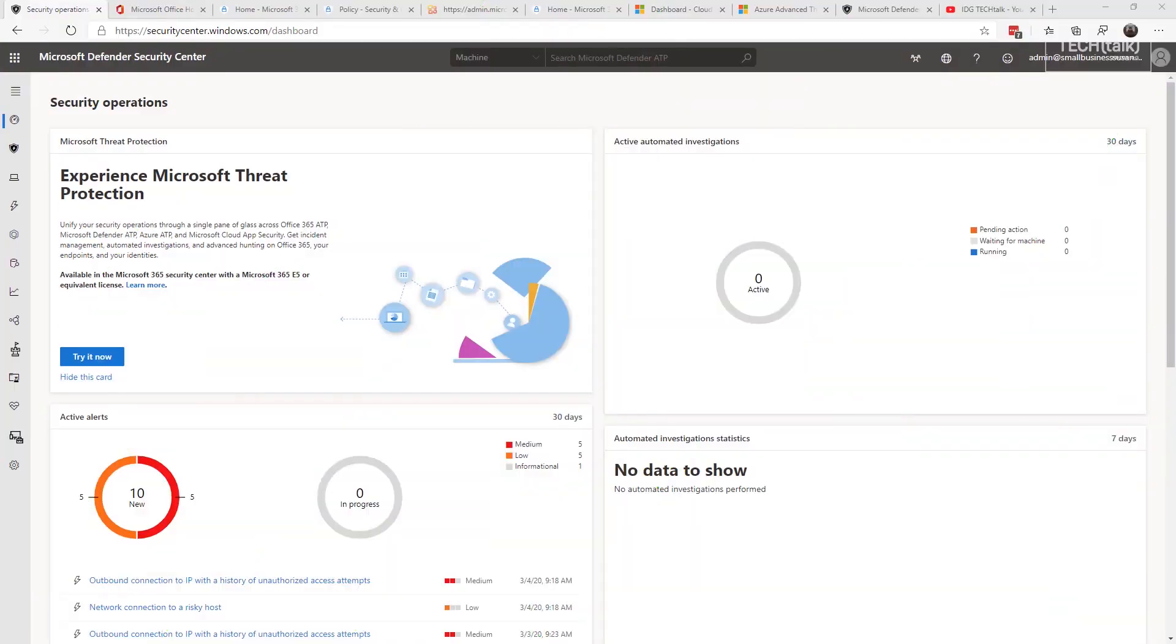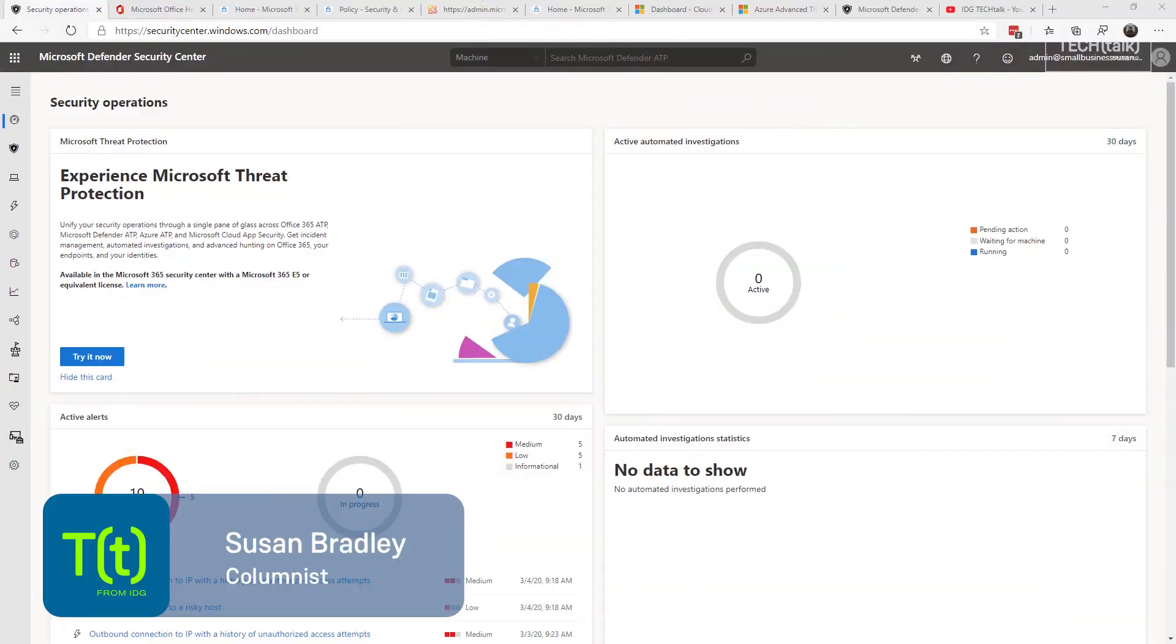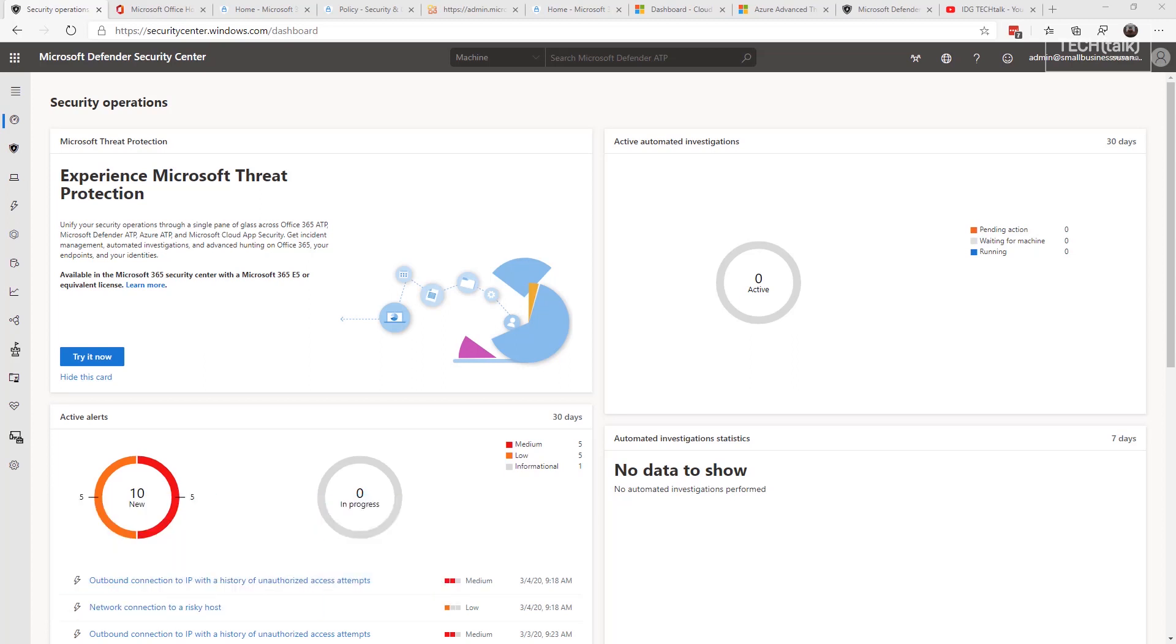This is Susan Bradley for CSO Online. Today I'm going to talk about Microsoft Threat Protection. You may have seen it recently in the news, but Microsoft Threat Protection isn't just one thing, it's actually four things.